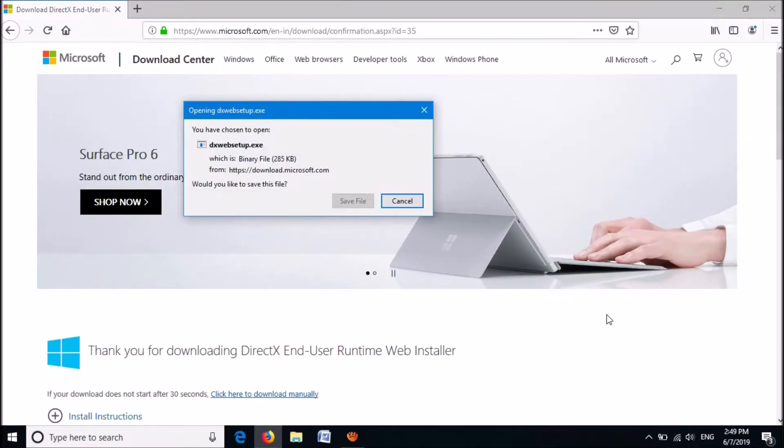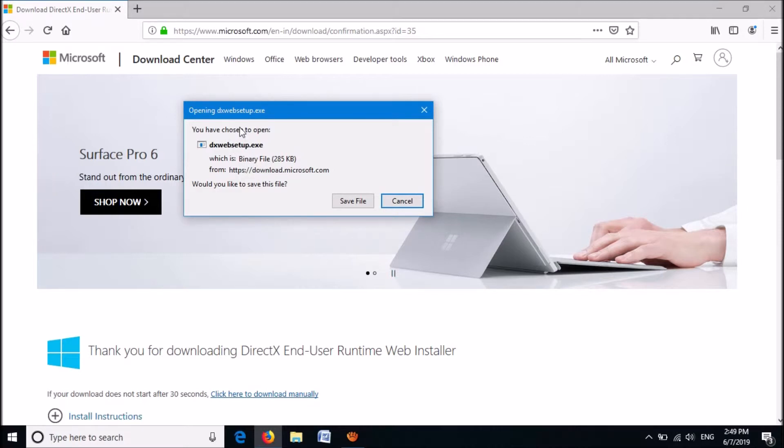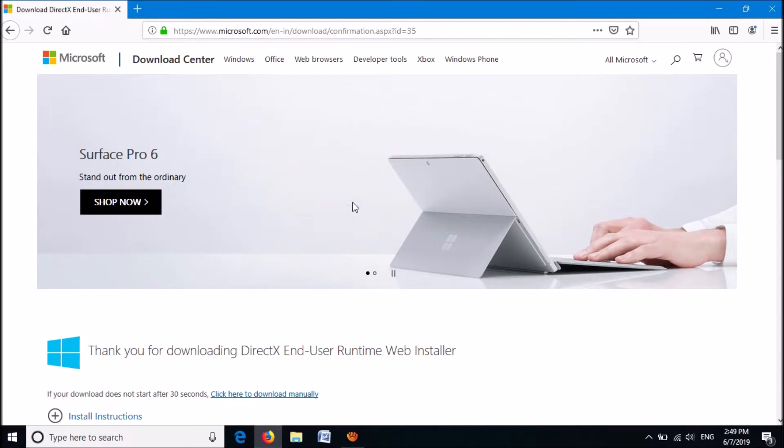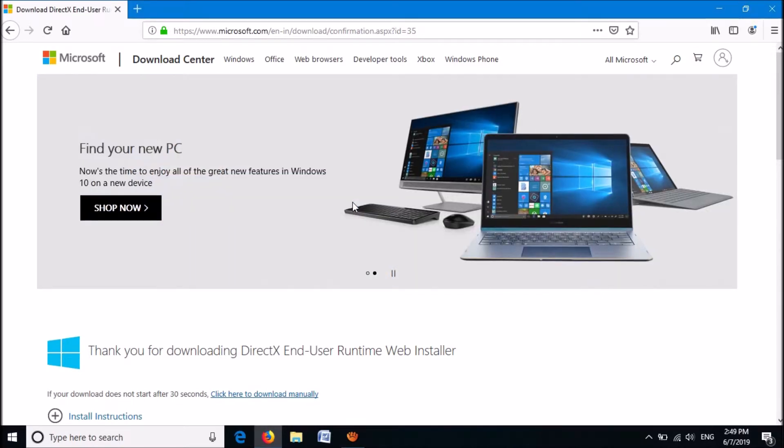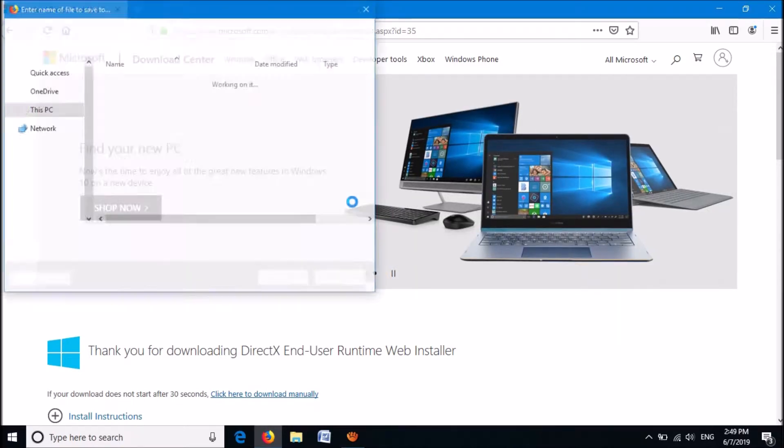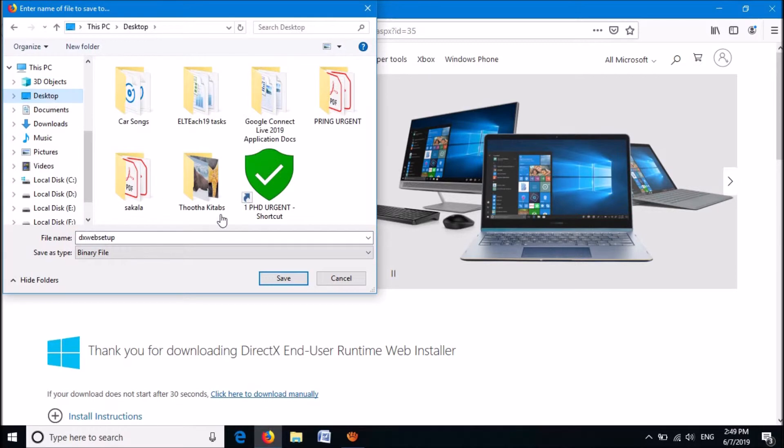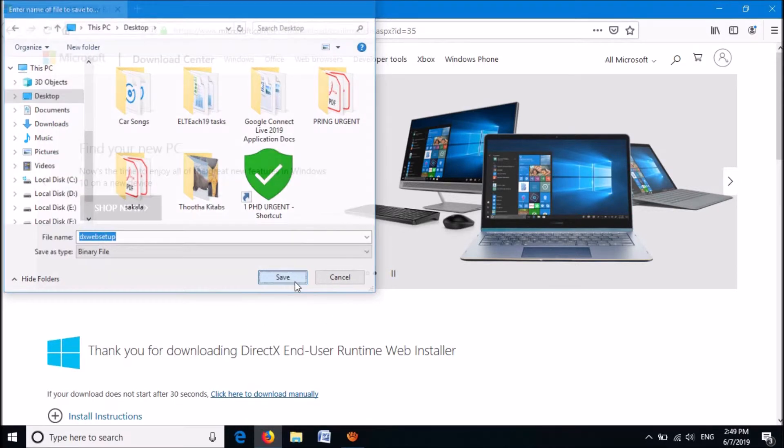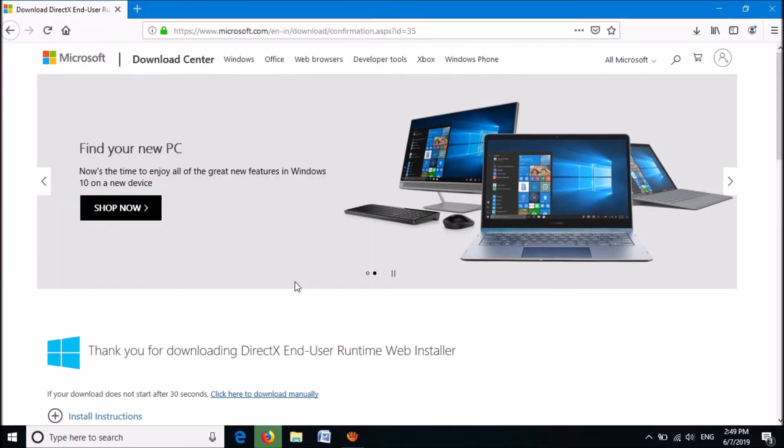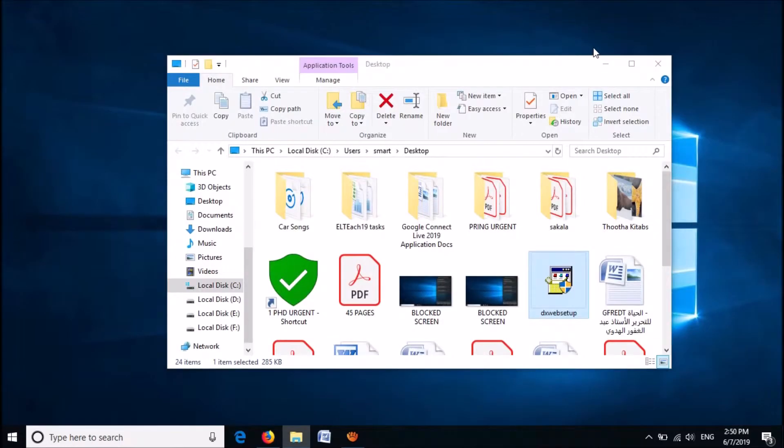In this pop-up window, click on Save File. Then choose the location to save. After downloading this file, open it.